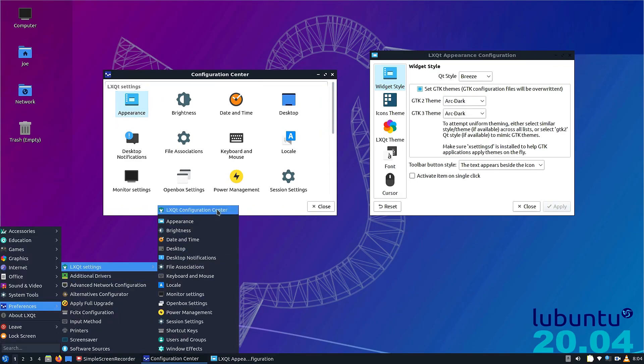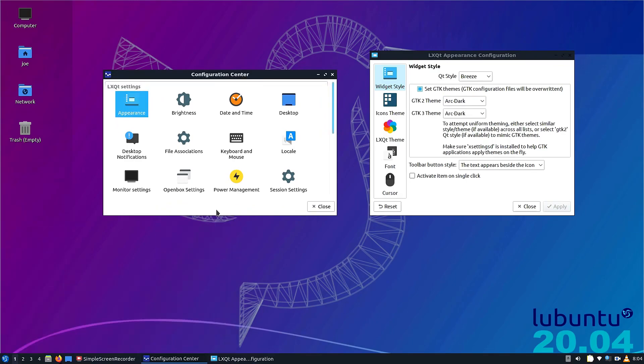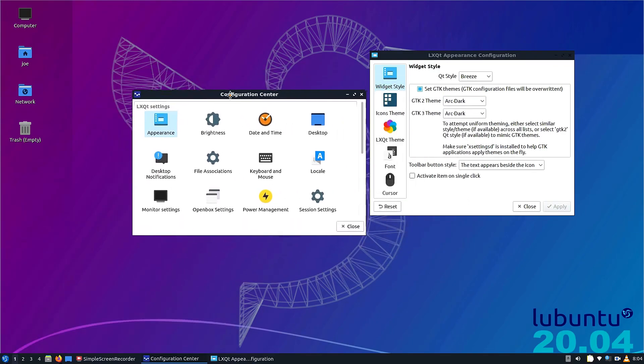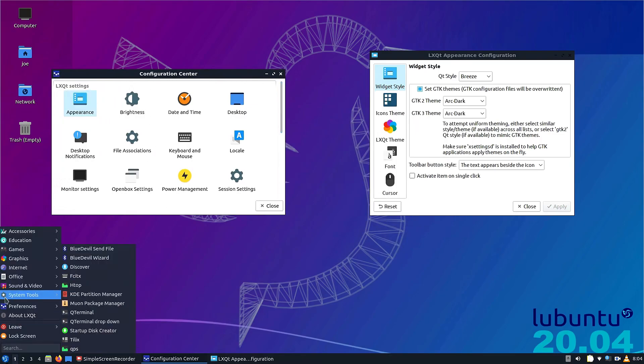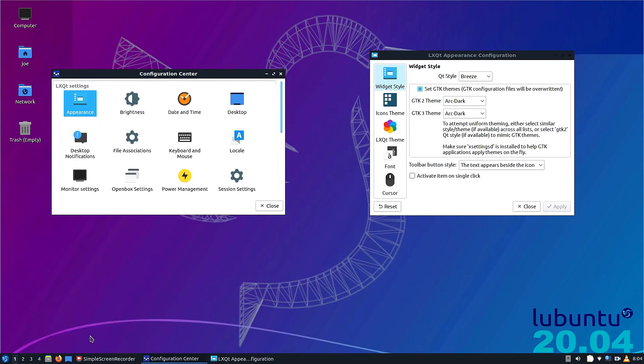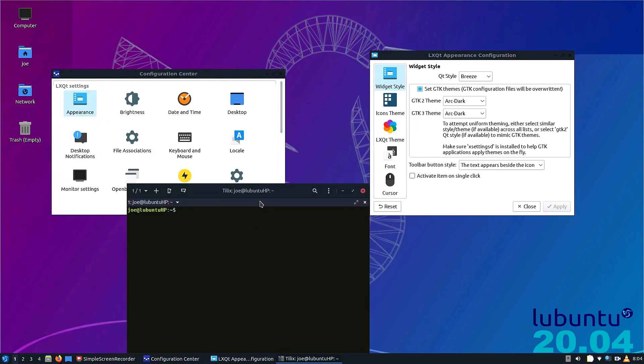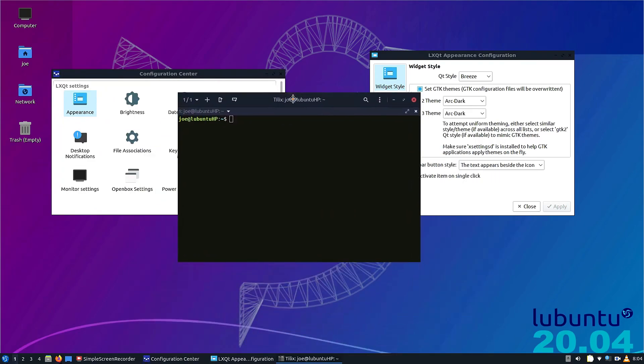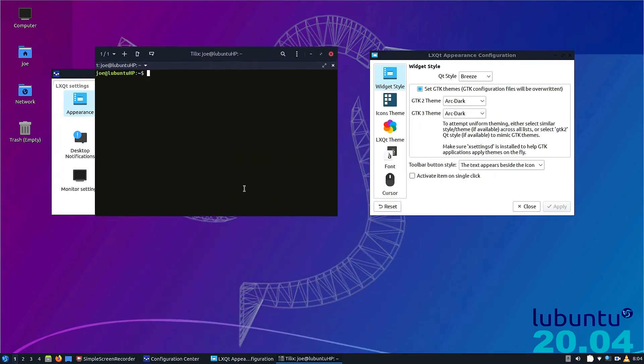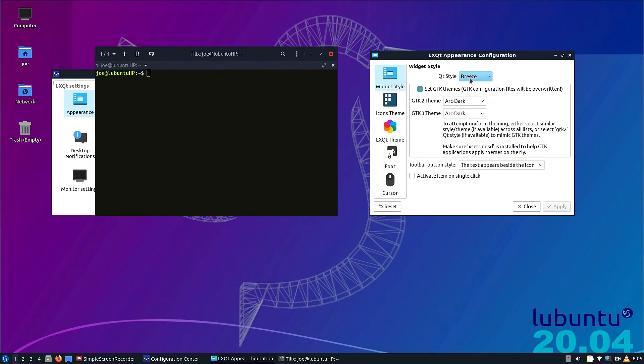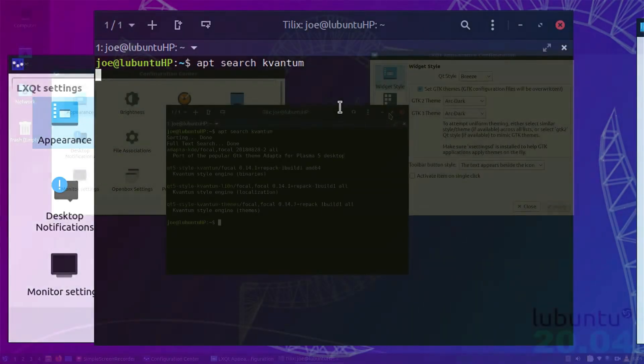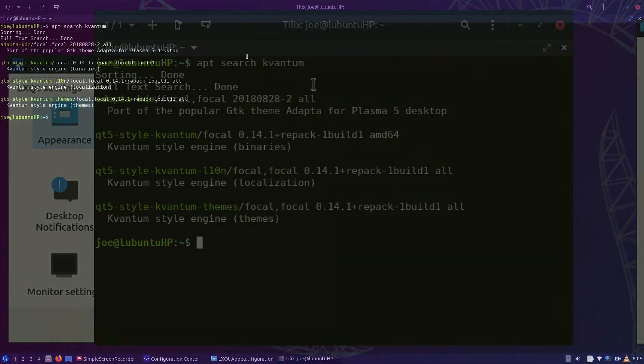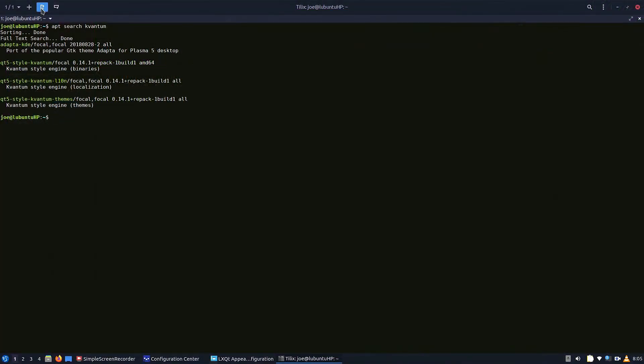Then search for the configuration center, looking for your terminal as well. Open your terminal, your favorite terminal app, and type in this command. This will help you to get your QT apps to match your GTK apps. So what you want to type in here is apt search kvantum (k-v-a-n-t-u-m). You're going to see a few options here.